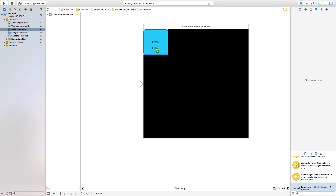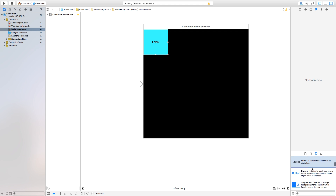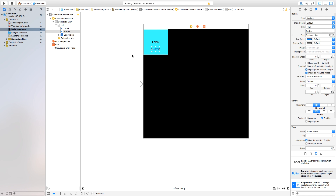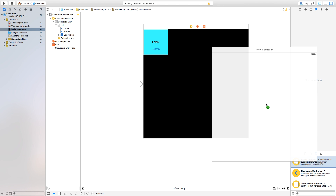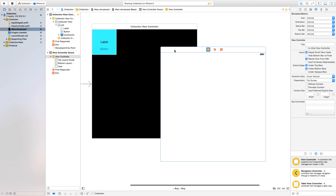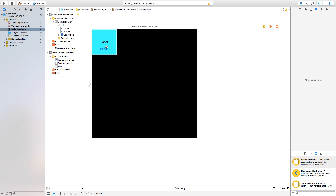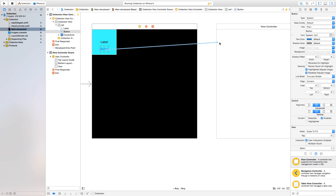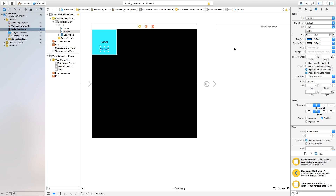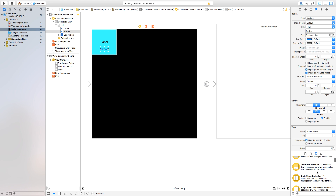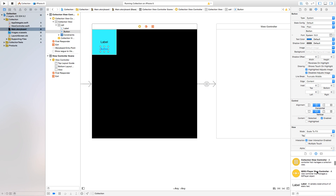Let's also add a button to the cell. If you want a button to navigate to another view controller, control-click and drag from the button and select 'Show'. Let's add another button so we can go back and forth between controllers.